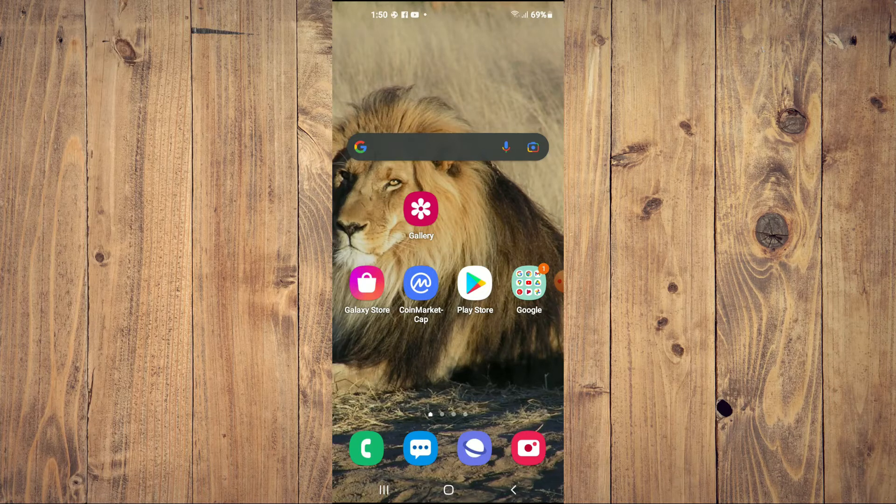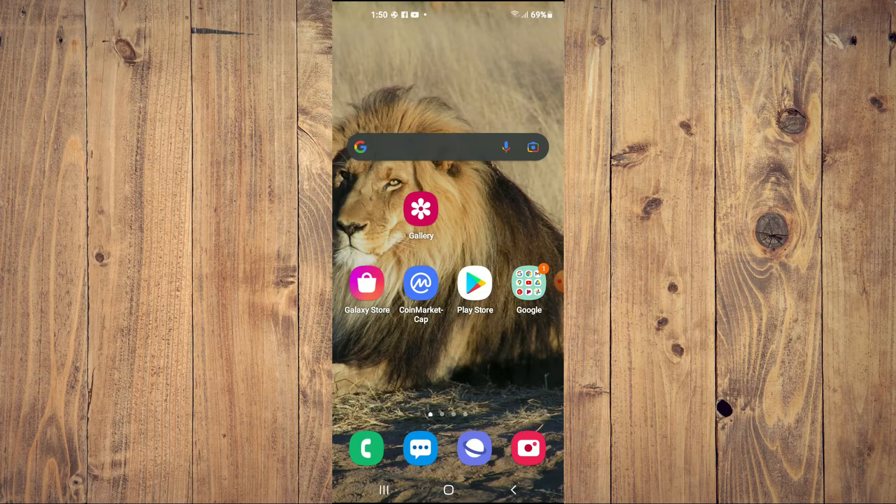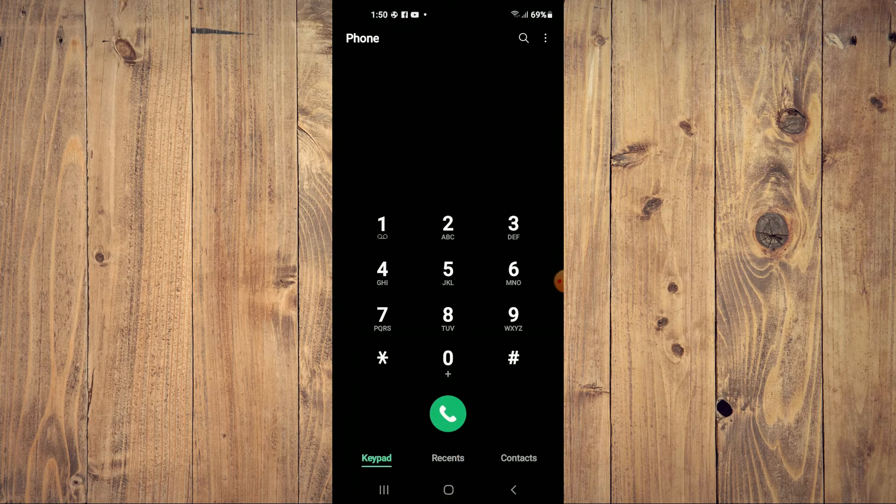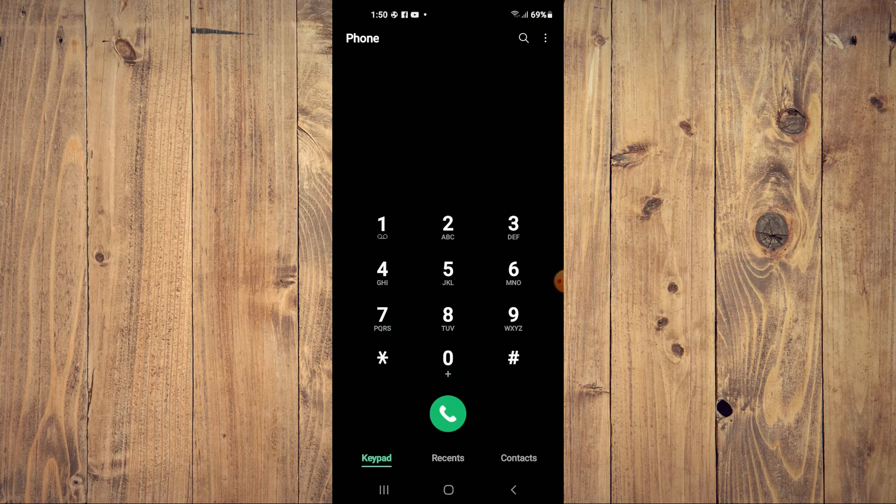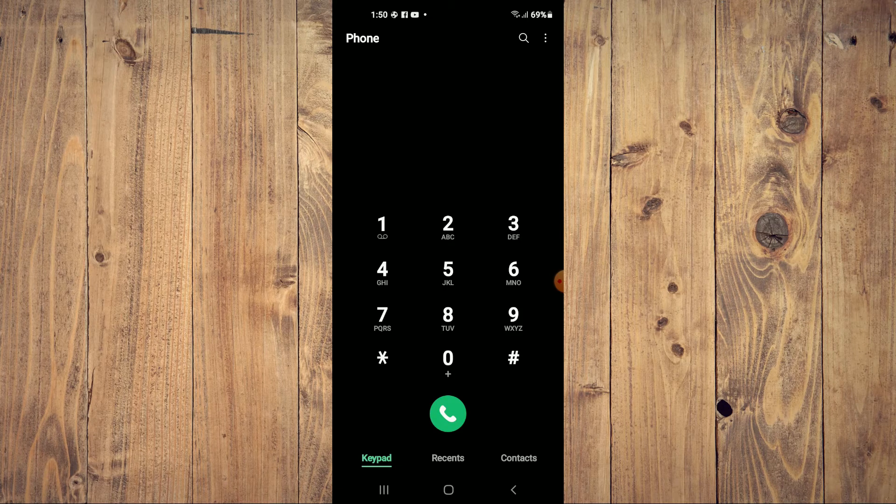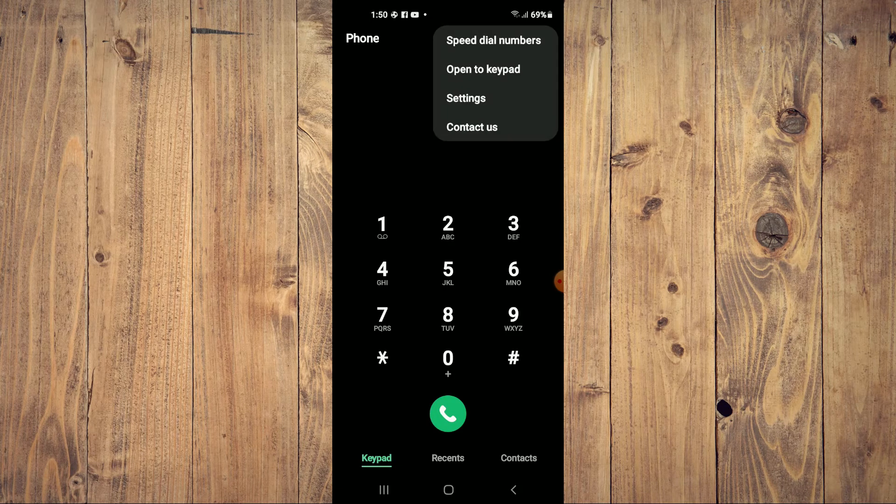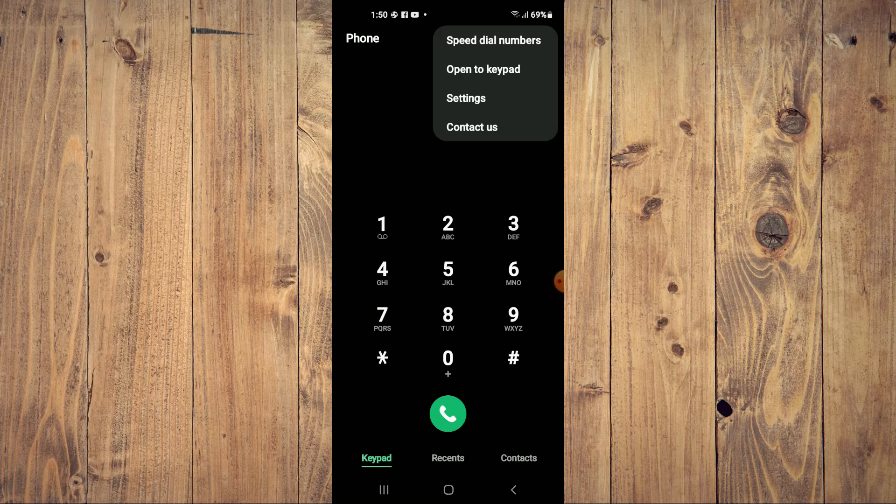to tap on the phone icon in the bottom left-hand corner. Then you're going to tap on the three dots in the top right-hand corner and select